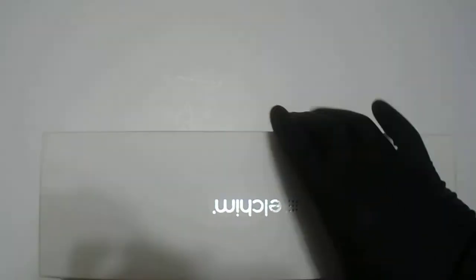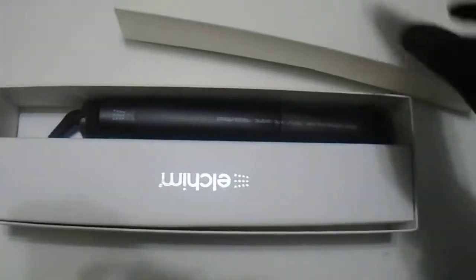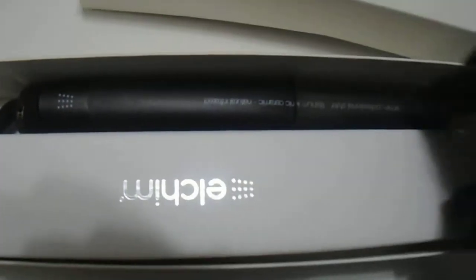Let's open this box up. Here, give you guys a look at the Elchem brand as you can see. There's the flat iron, let's take it out.